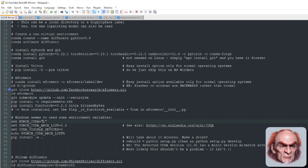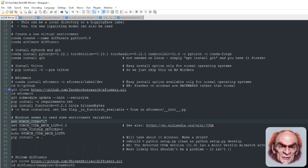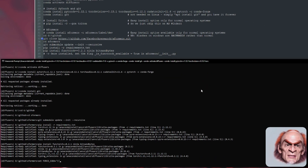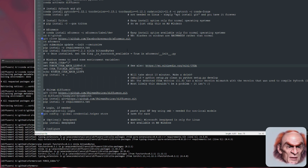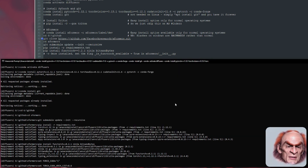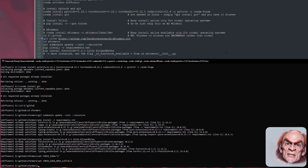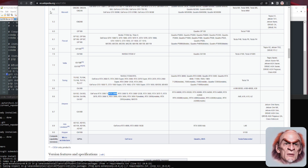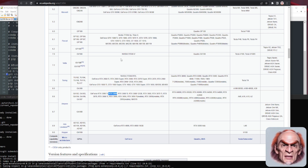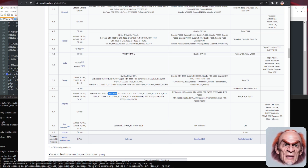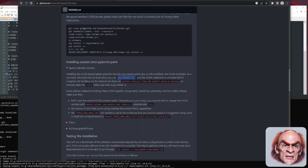There are a number of environment variables you need to set on Microsoft Windows — I didn't need to set these on Linux, so if you're on Linux you can ignore them. Set FORCE_CUDA equal to 1. Also set TORCH_CUDA_ARCH_LIST to 8.6. If you're not sure which architecture you've got, go to the CUDA page on Wikipedia. I'm using a 3090, which is 8.6 — find your card and that will give you the magic numbers.